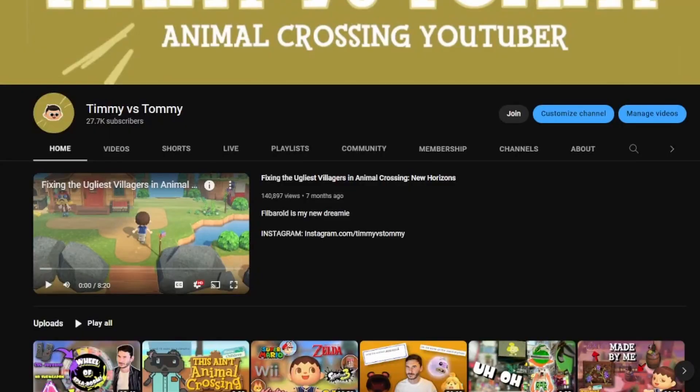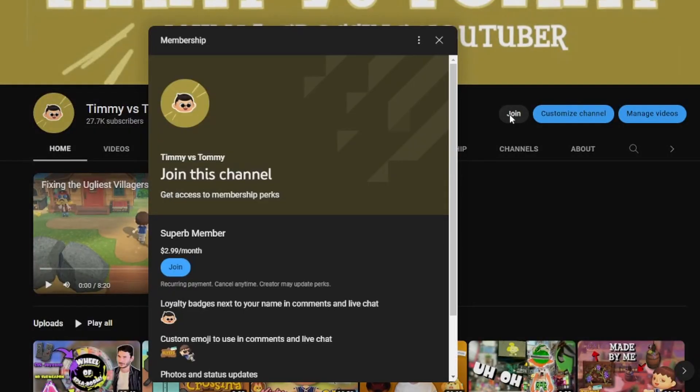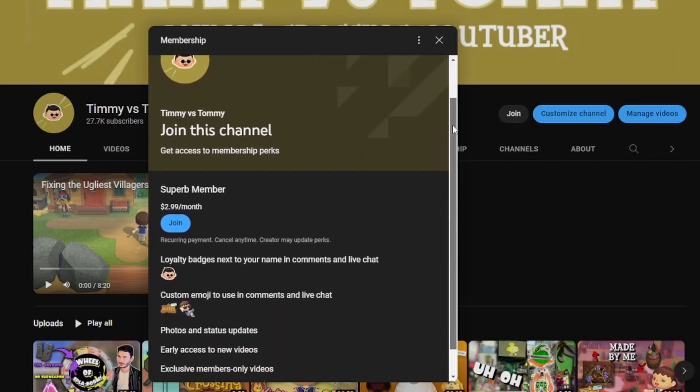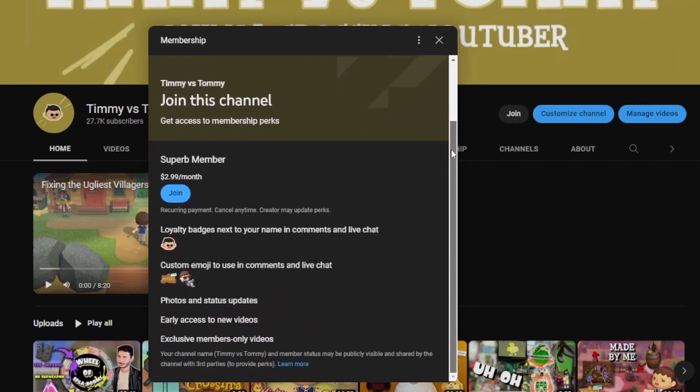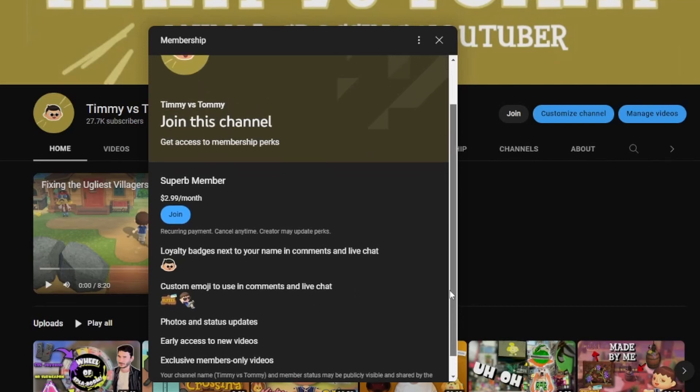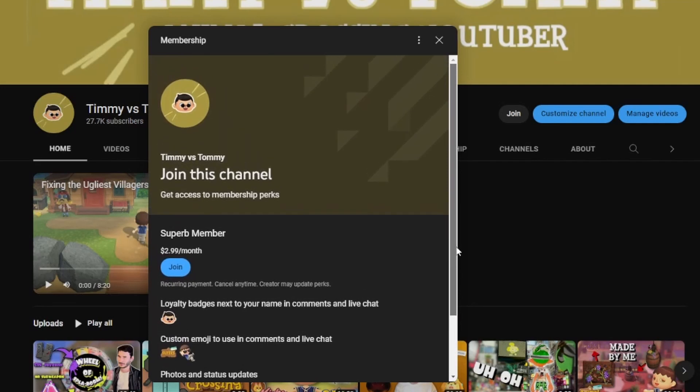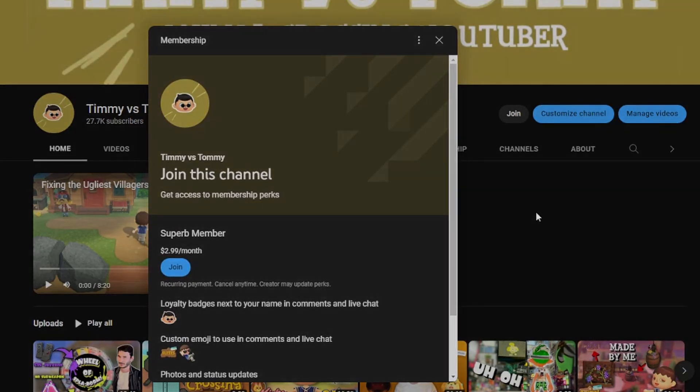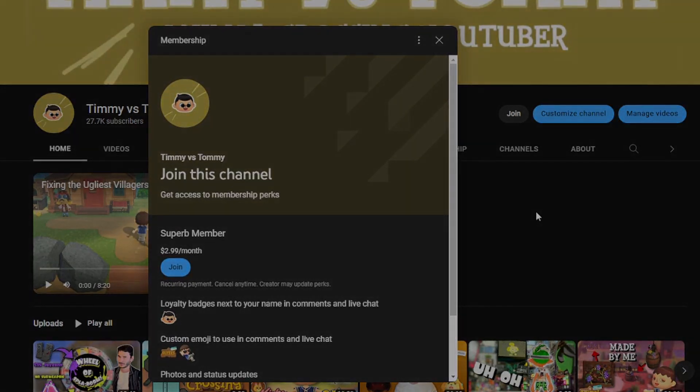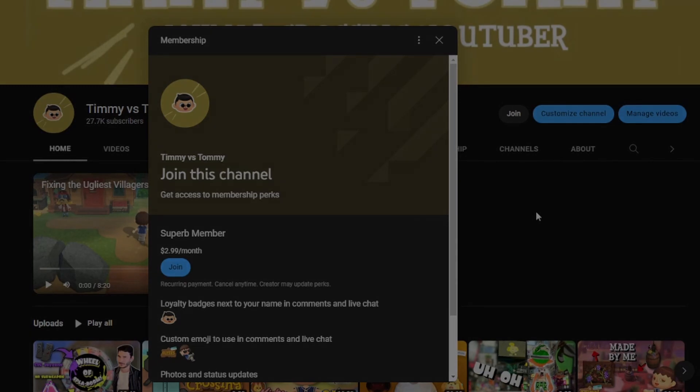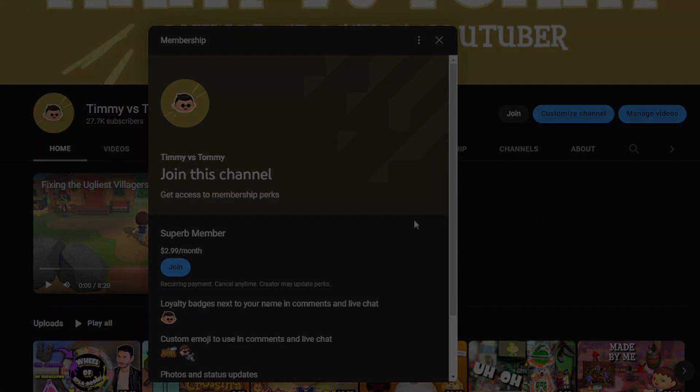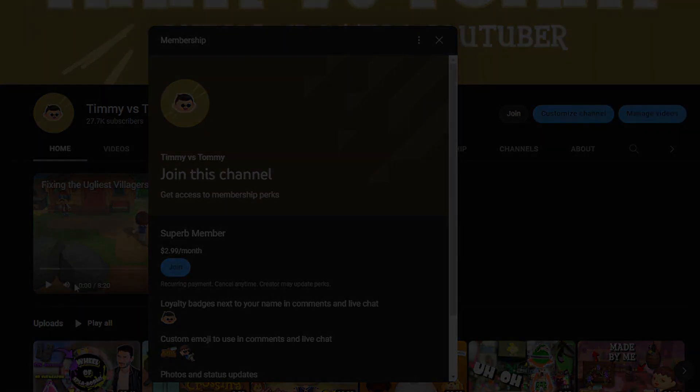I also real quick wanted to announce that I do have channel memberships open now. So if you don't know, channel memberships are basically a way to support me as a creator and you get some perks as well. You get a badge next to your name, you get special emojis, you get some exclusive videos and early access to videos. If that is something that interests you, you can hit the join button or I have a link in the description that you can click. But with all that out of the way, I appreciate you guys watching all this, and I'll see you in the next one.